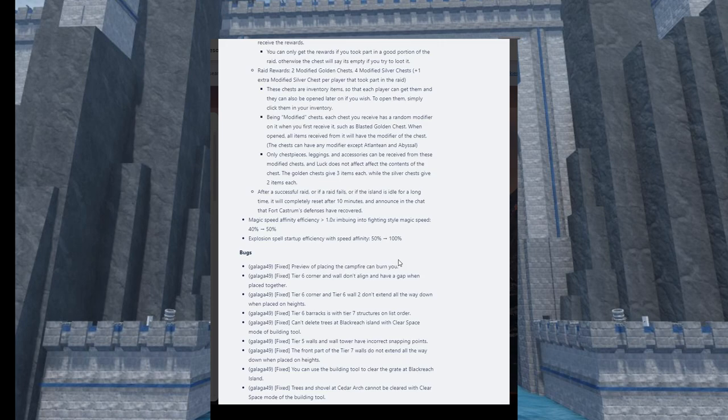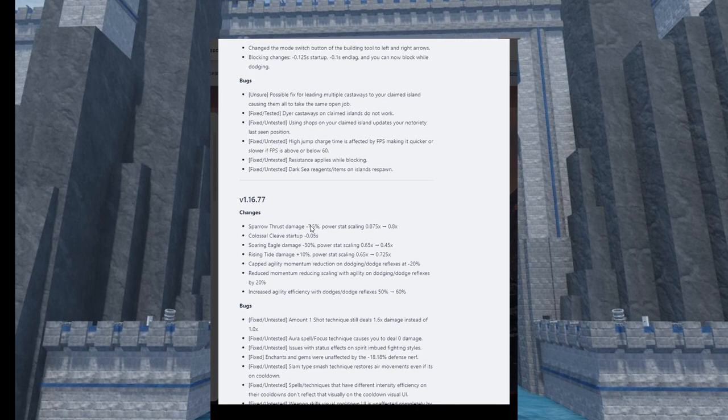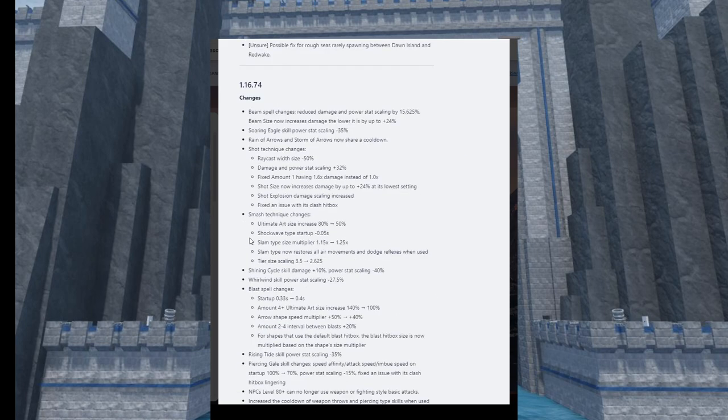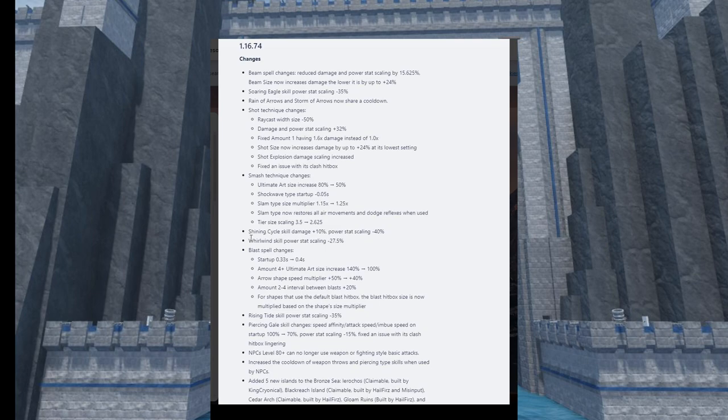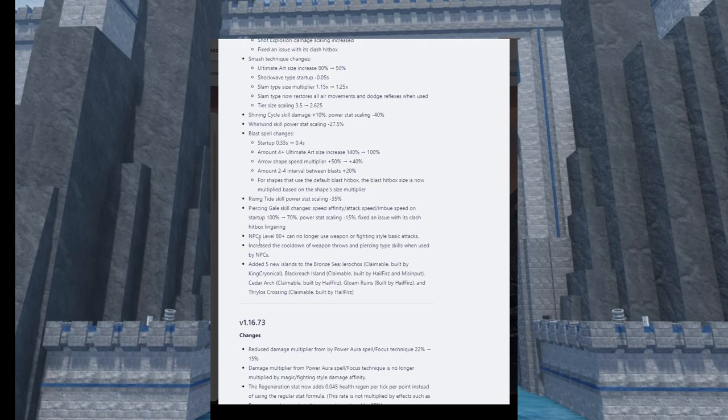Magic speed affinity efficiency went up. Sure, I guess they're buffing attack speed on magic even though it was nerfed from like 70% to 40% effectiveness on the Nimbus Sea update. I'm gonna skip over what I think is not interesting. There's a lot of fixes, fantastic, but we'll take way too much time to read through all of them.